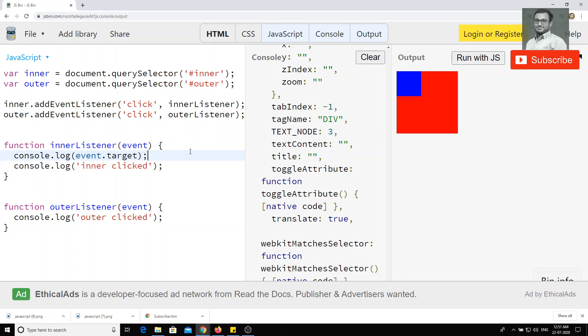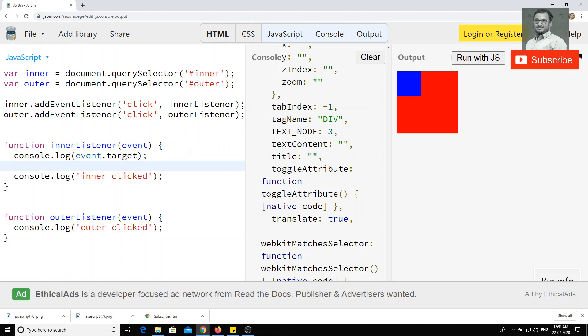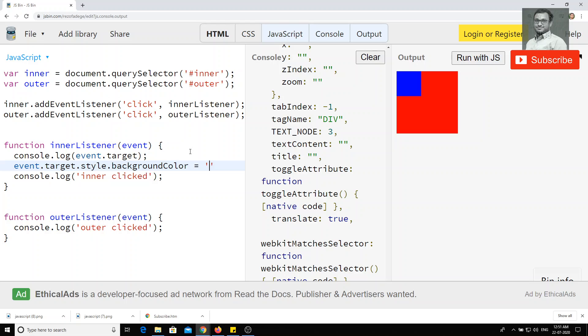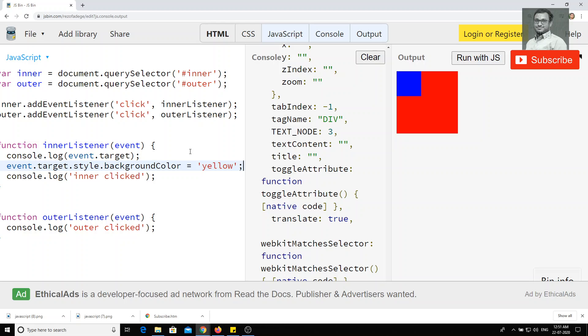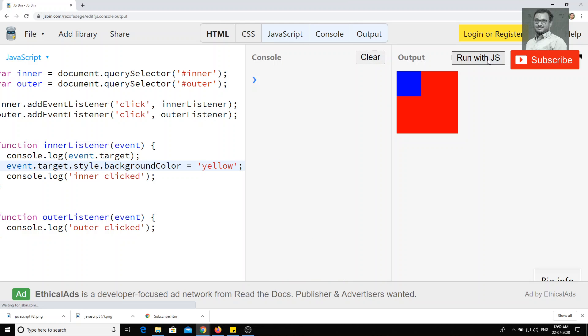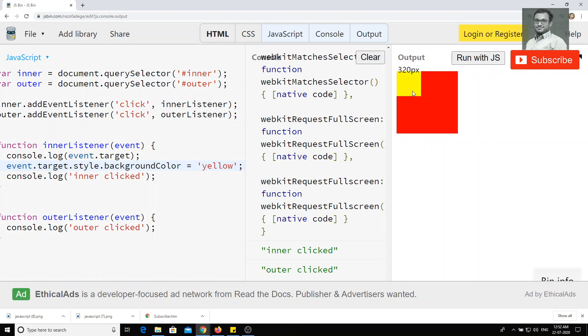With this event.target, we can do all the things what we have done in the previous videos, such as event.target.style.backgroundColor is equal to, we can do something like yellow or anything. You can give whatever color if you want, we can give it. For example, if I click on this one, it just turns to yellow.